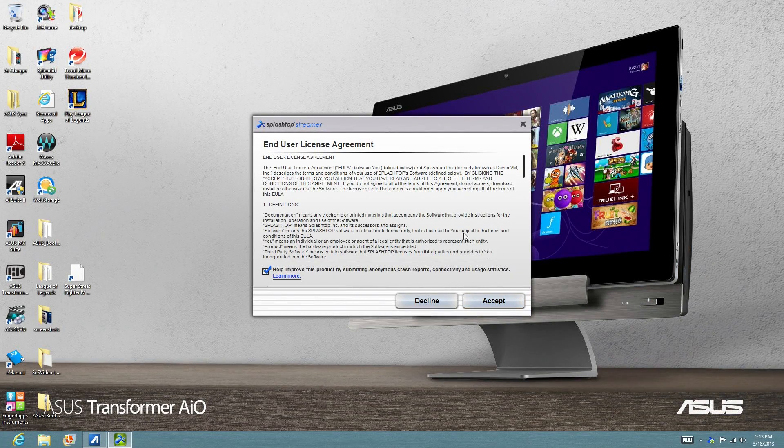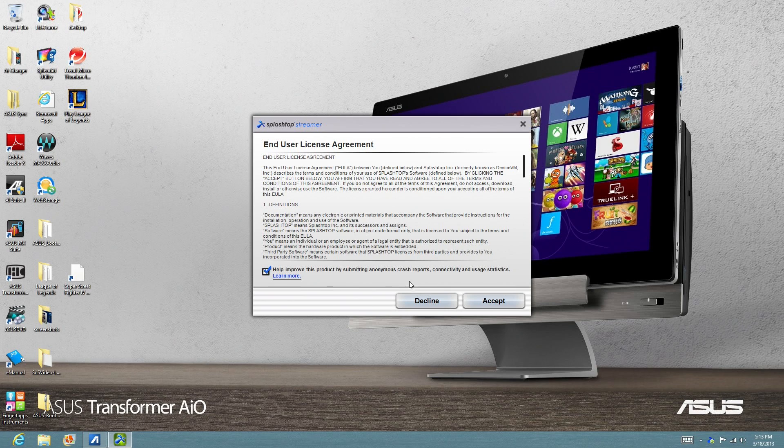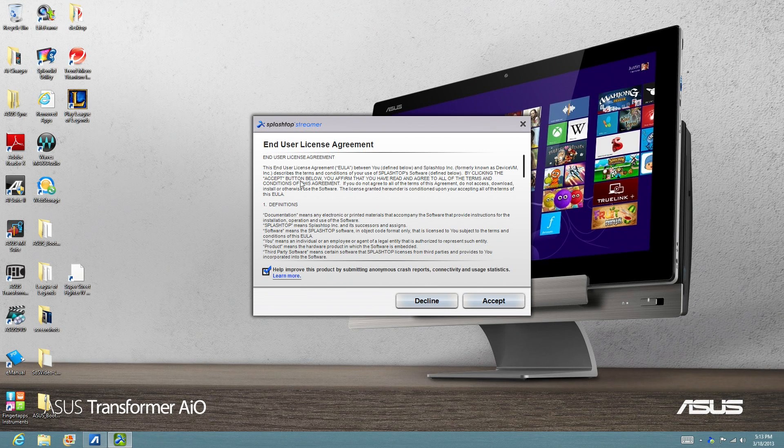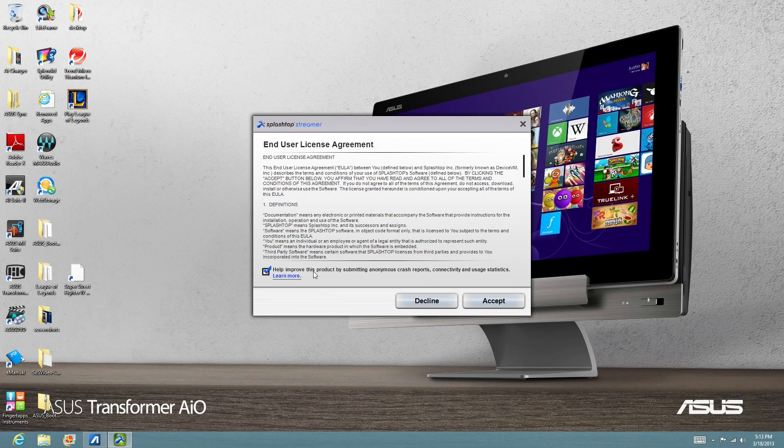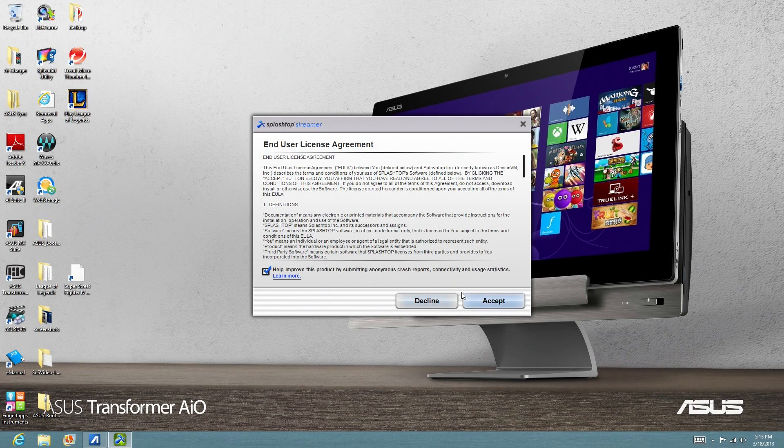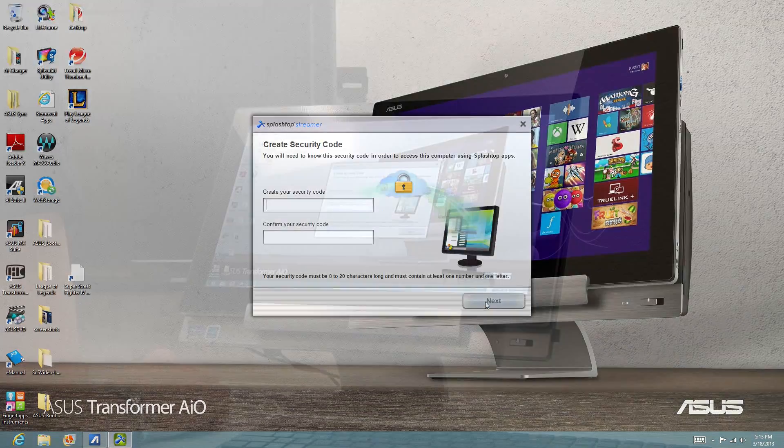So on this next page, we're going to accept the end user license agreement. We do have the option to send our data to Splashtop to help them improve the product. So let's click Accept.